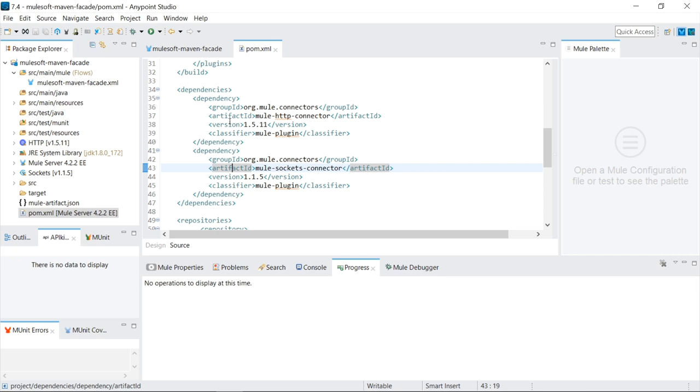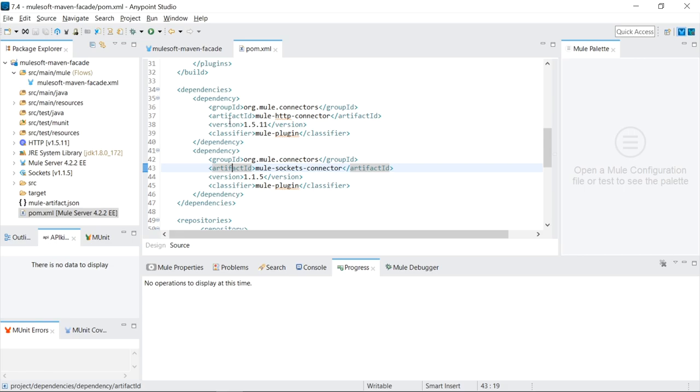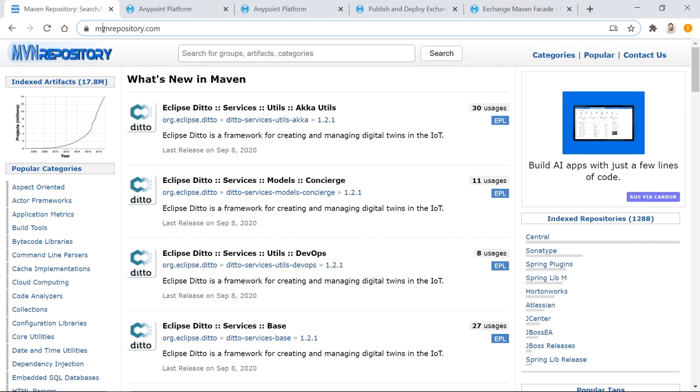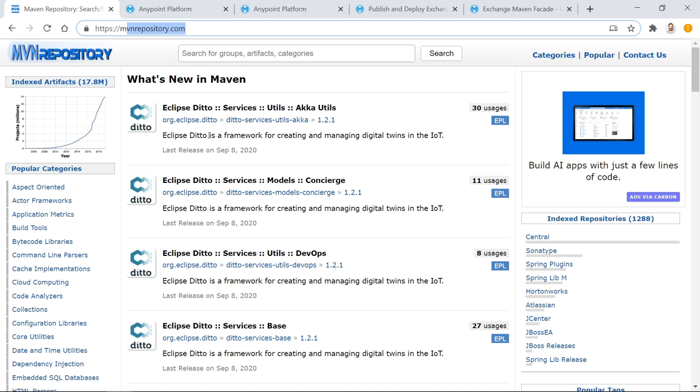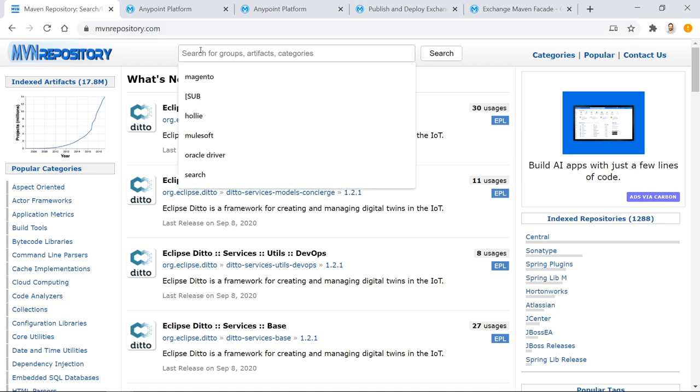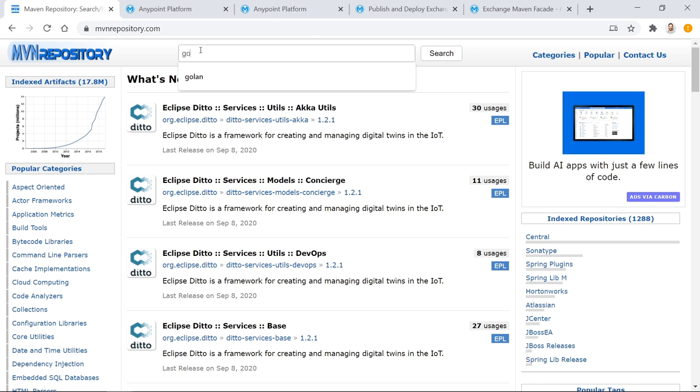So what happens is that publicly available libraries can be found on a website called mvnrepository.com. And you can see here they have 17.8 million artifacts. So this is publicly available and pretty much anything you need to do, there's a library for it. So for example, say we wanted to search JSON.